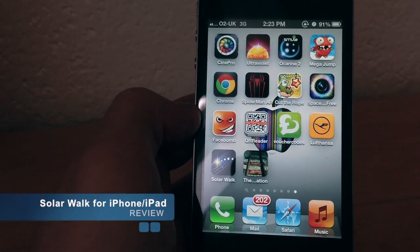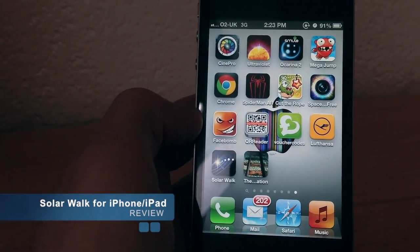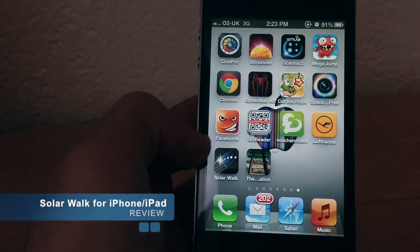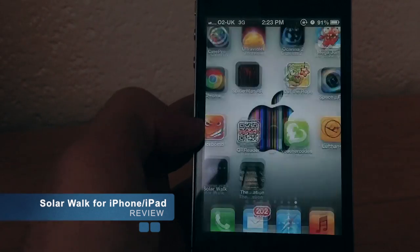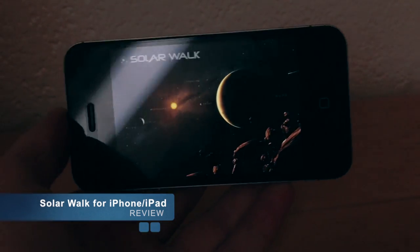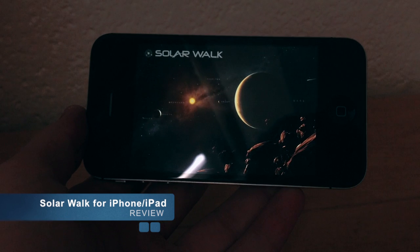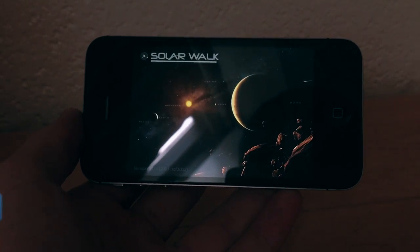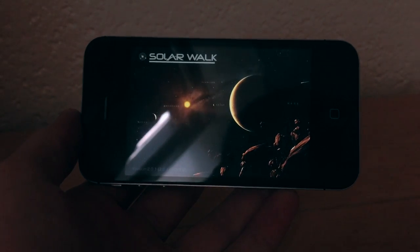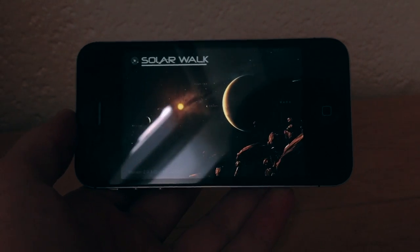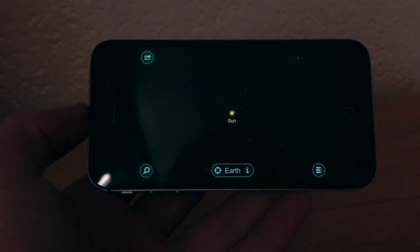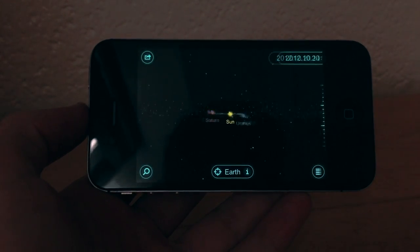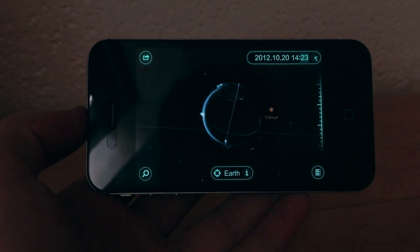Hello guys and welcome to Zone of Texas Daniel. Today I have a really cool app to show you — it's called SolarWalk. You probably know this app because it's been in the App Store for about the past two years, but now it's free for a couple of days, which is really cool.